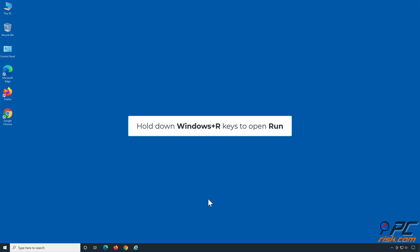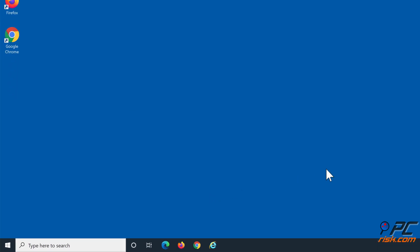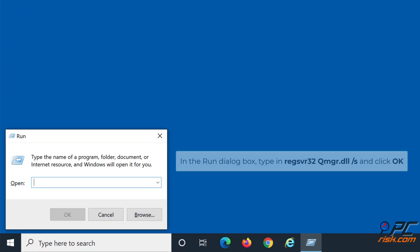Hold down Windows plus R keys to open Run. In the Run dialog box, type in regsvr32 qmgr.dll /s and click OK.